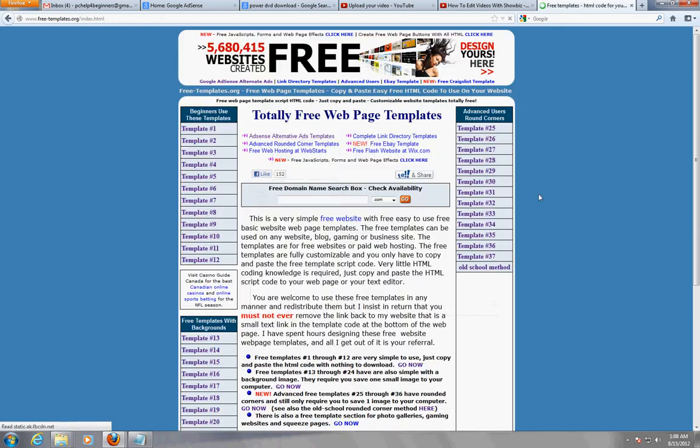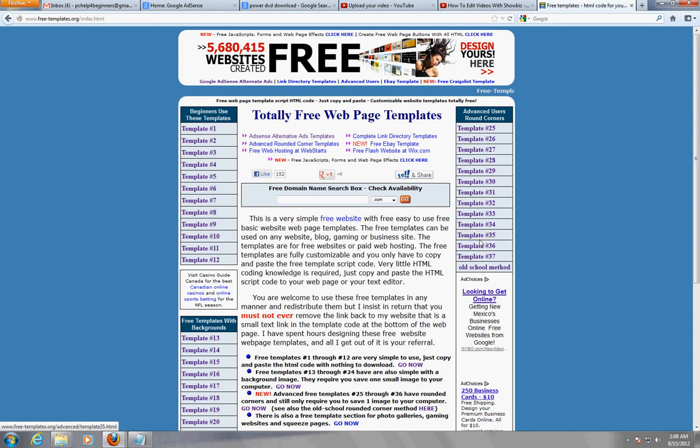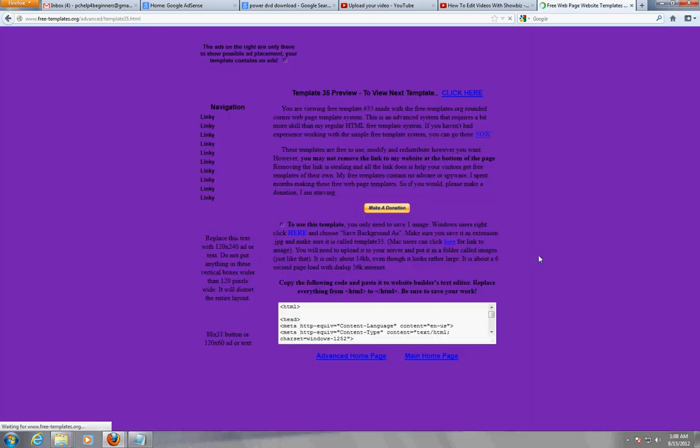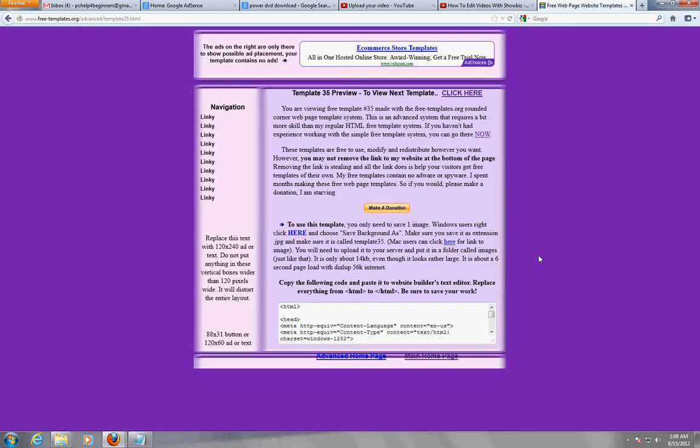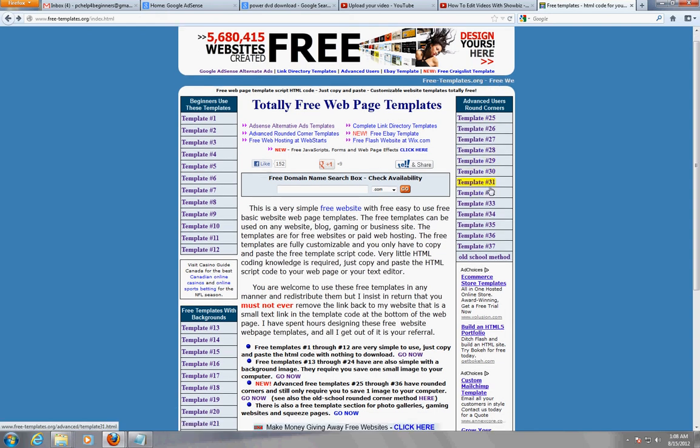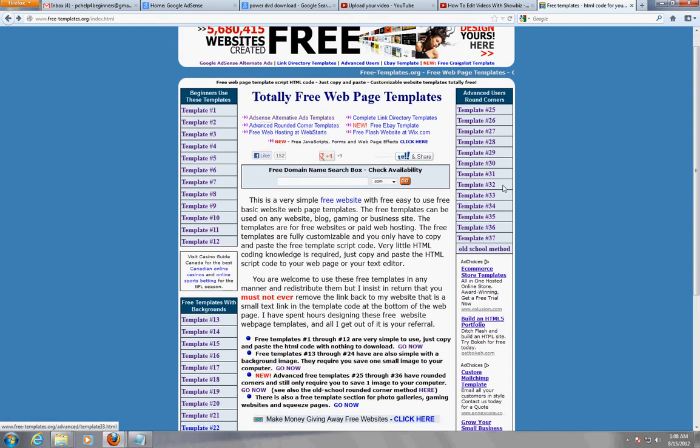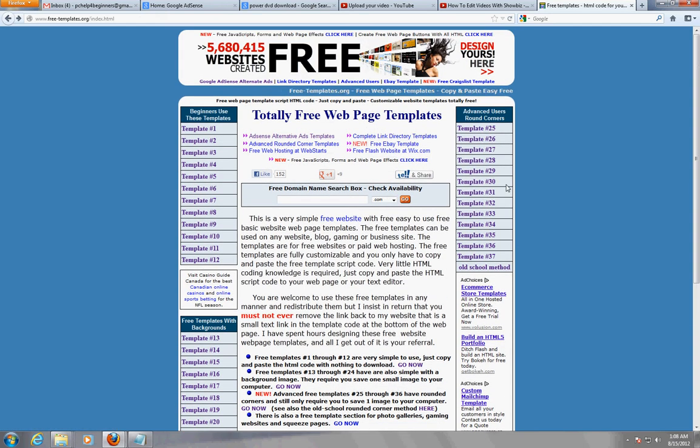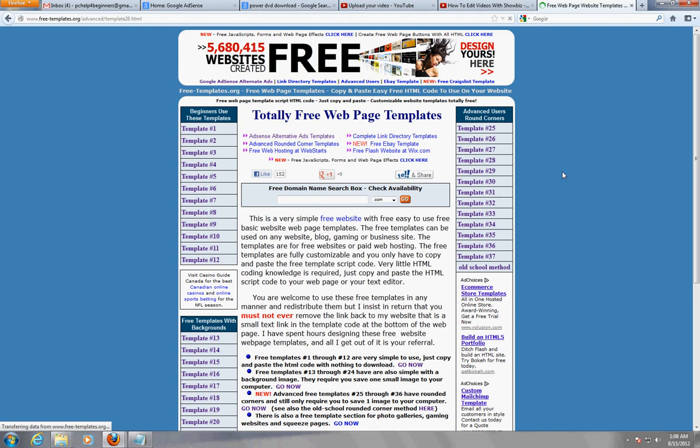Let's go ahead and go to home. Like over here these templates, they got more like rounded corners, more advanced, more eye-opening type of templates. Those are a little bit more advanced, they take a little bit more. You got to save like an image and then use the code also.